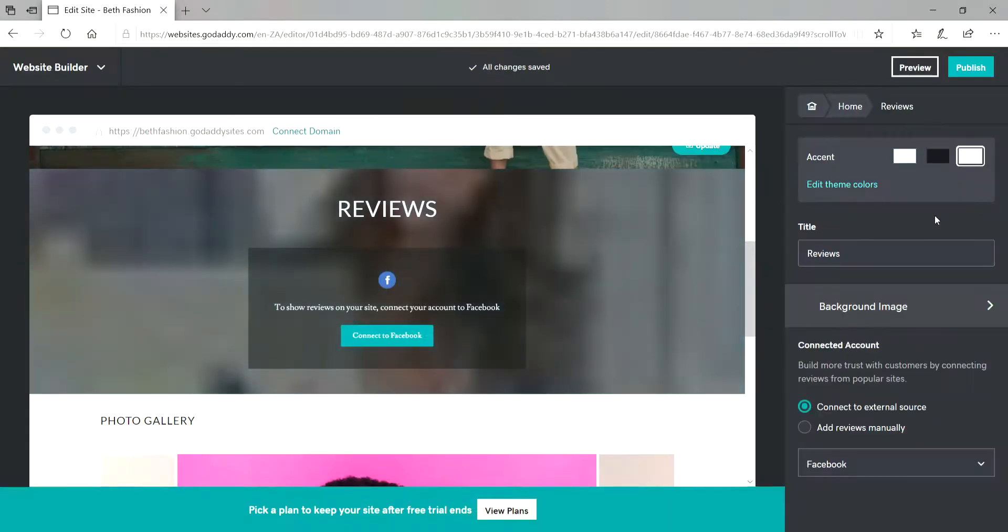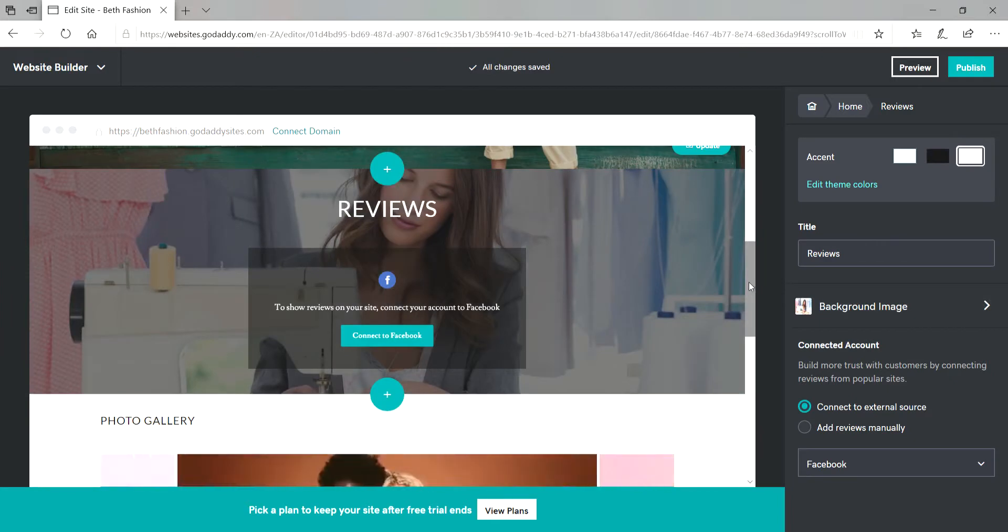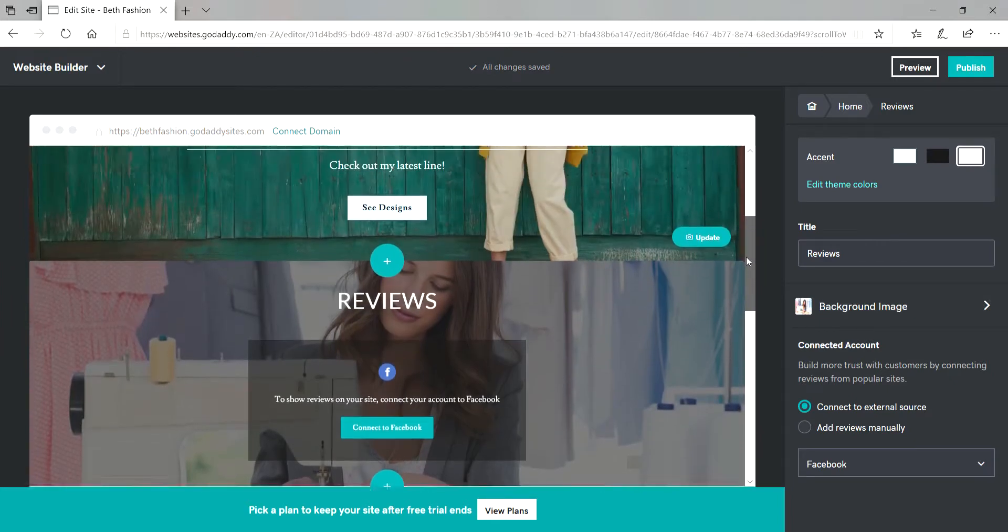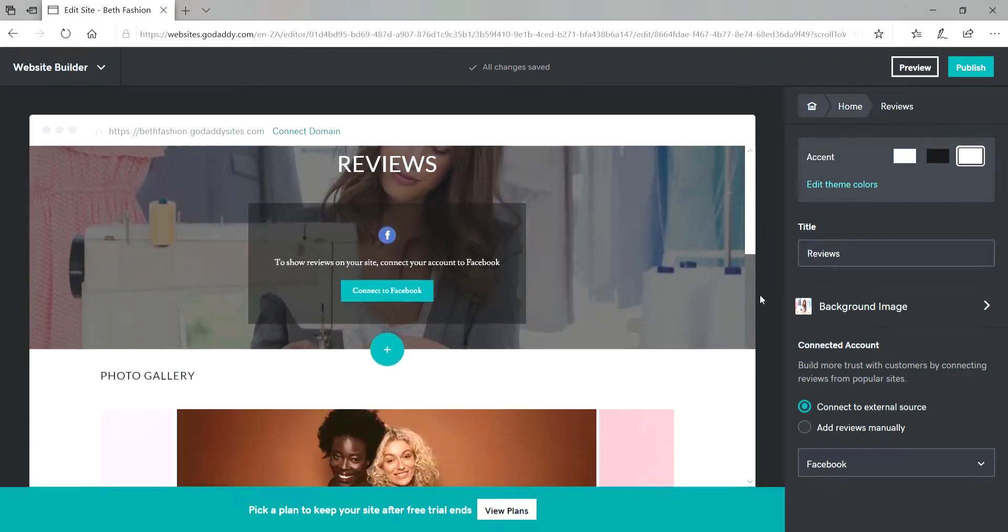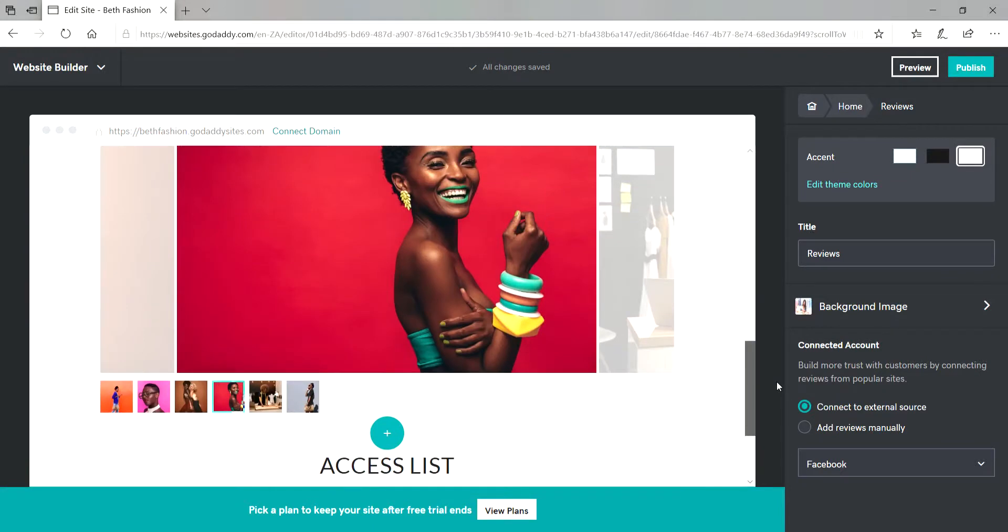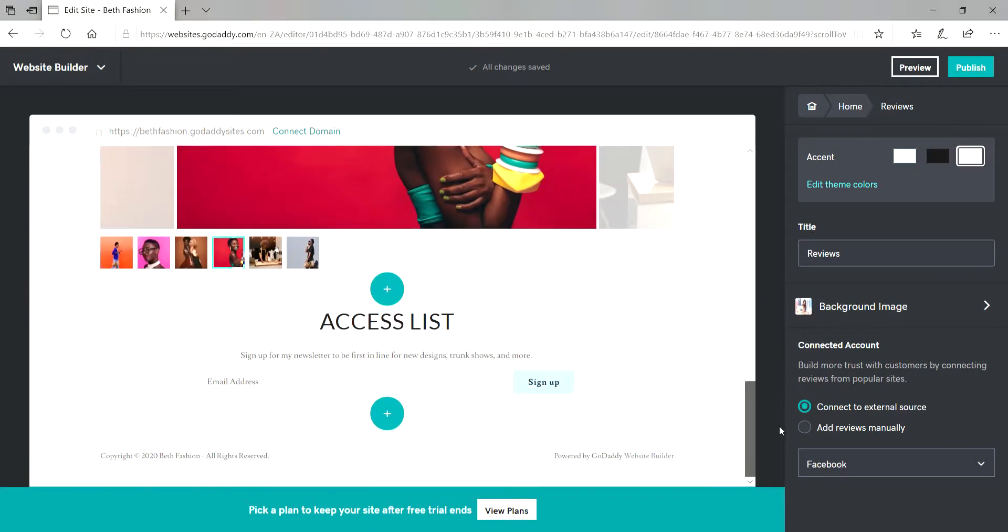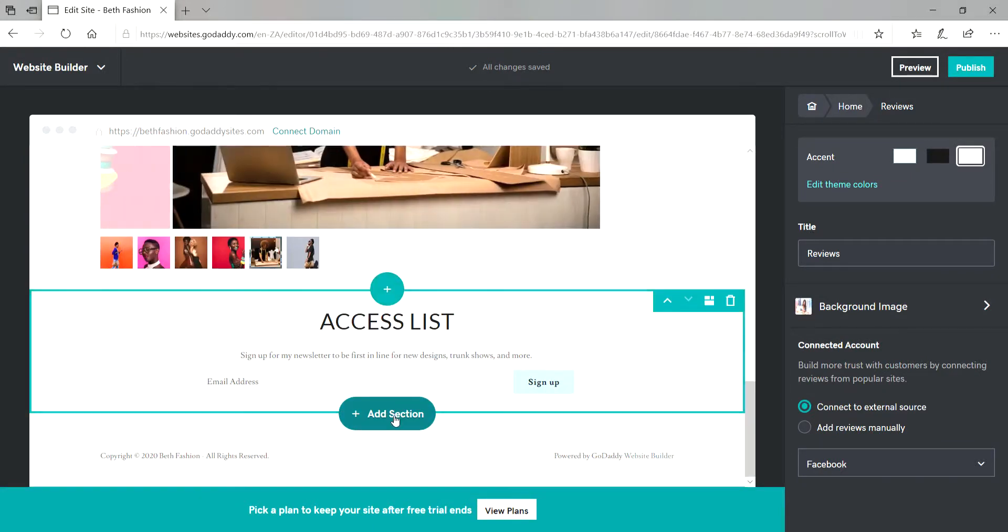There we go. I've added my section and if you want to add more sections, just click on the plus sign here and add your sections.